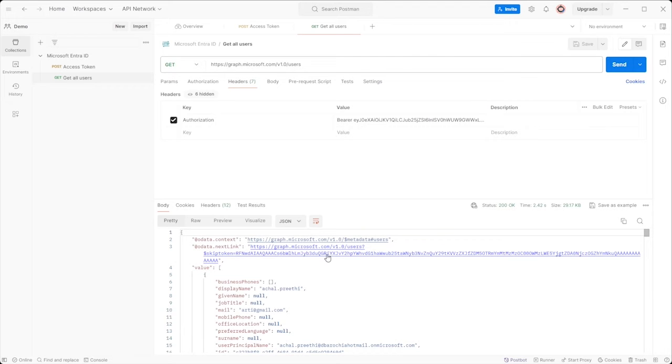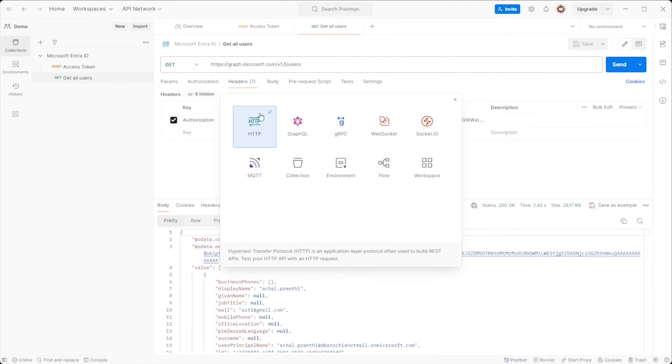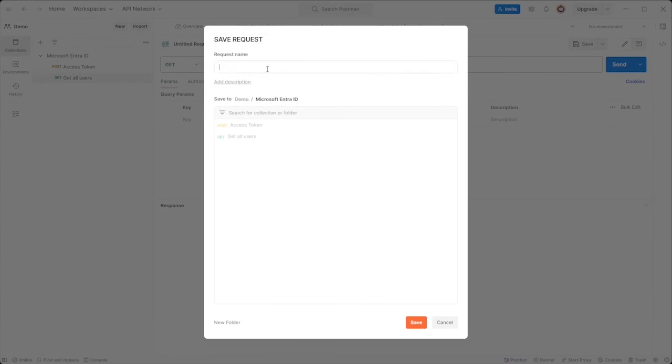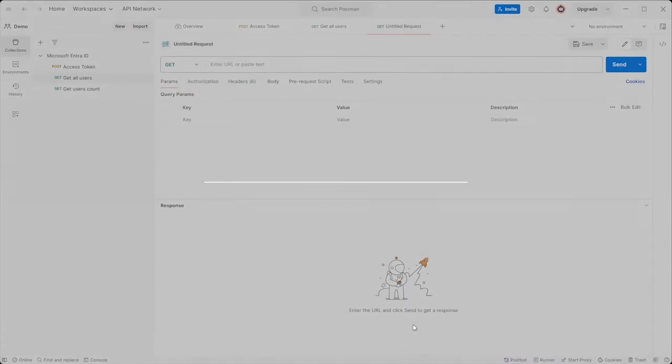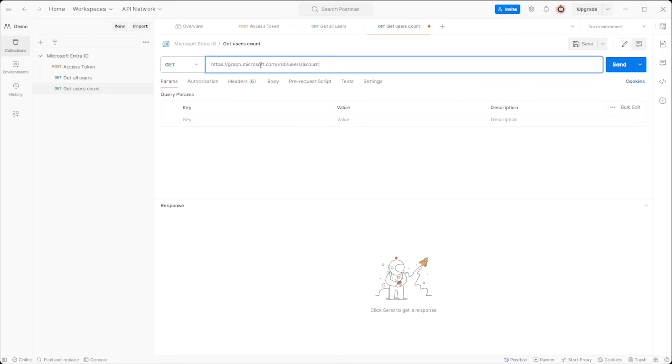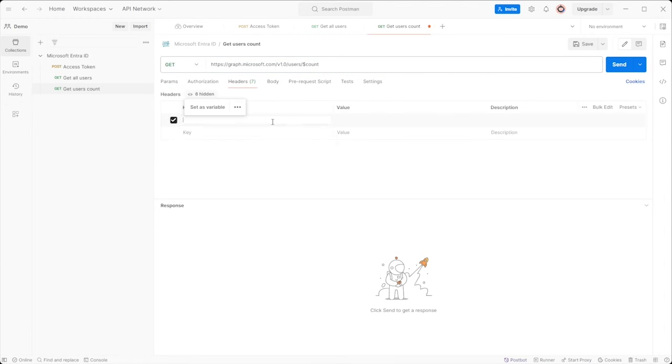Additionally, if you want to count the total number of users, create another get request named get user count. Set the request URL to https colon slash slash graph dot microsoft dot com slash v 1.0 slash users slash dollar count.